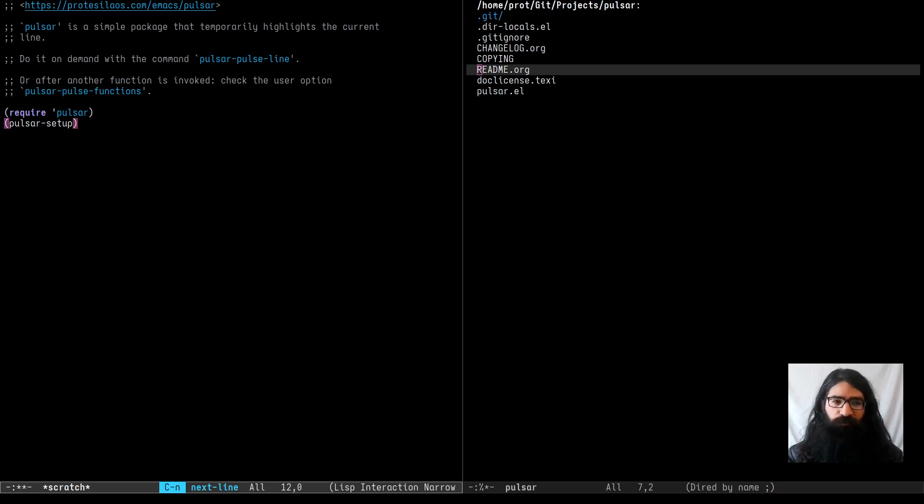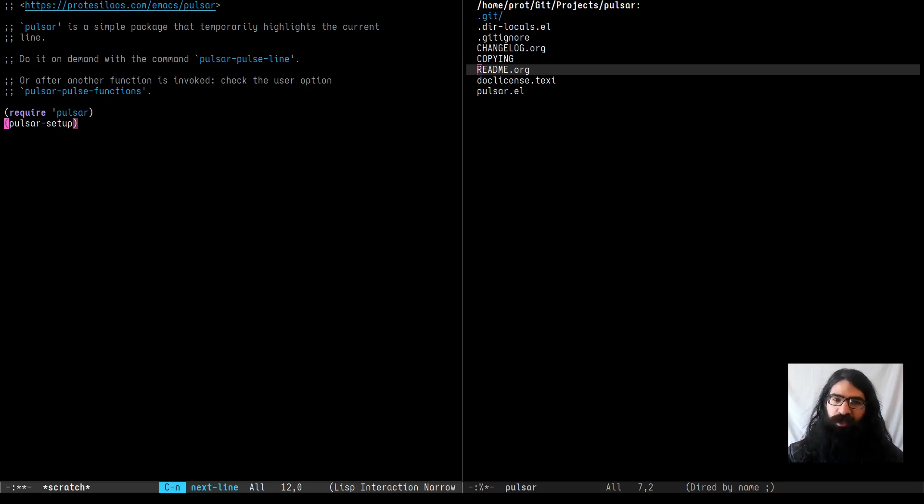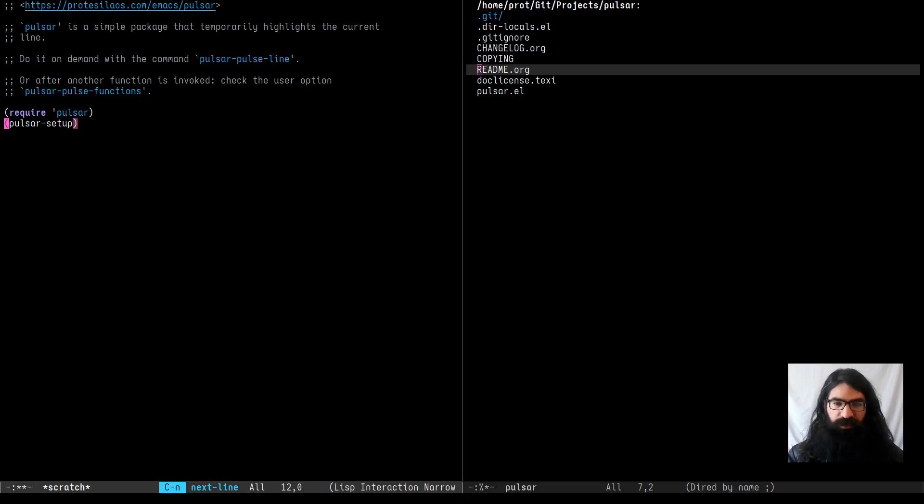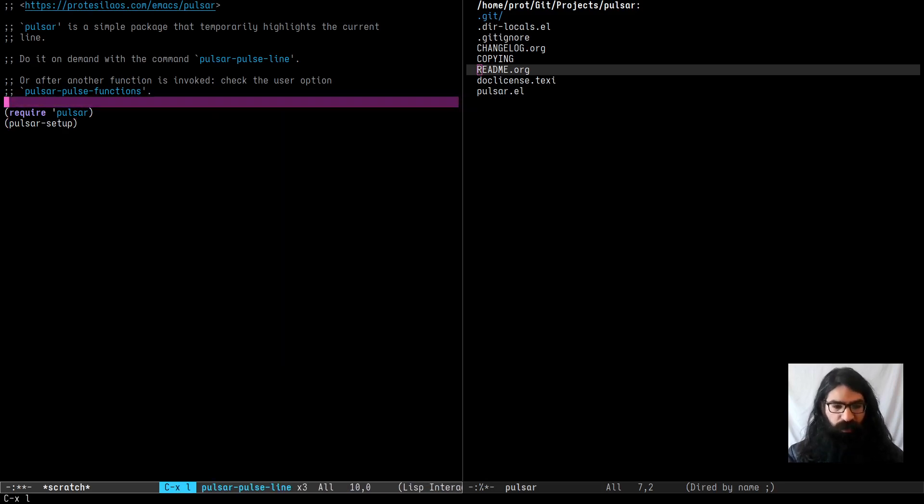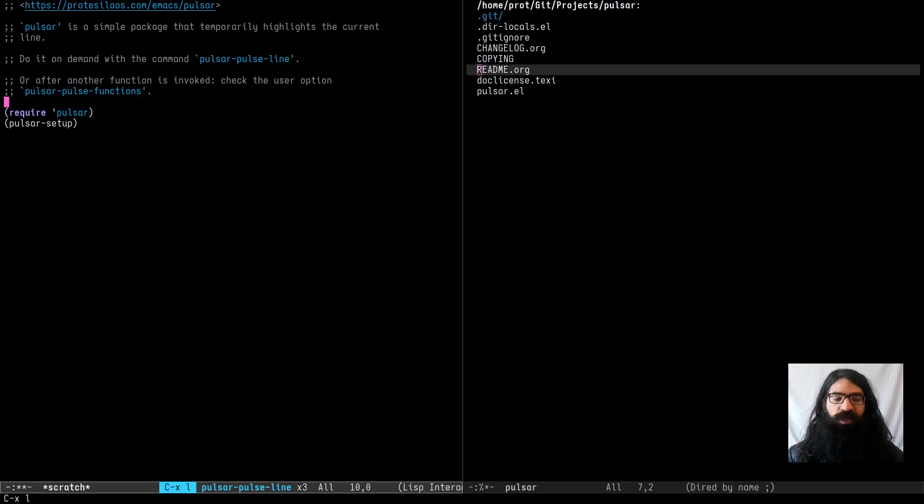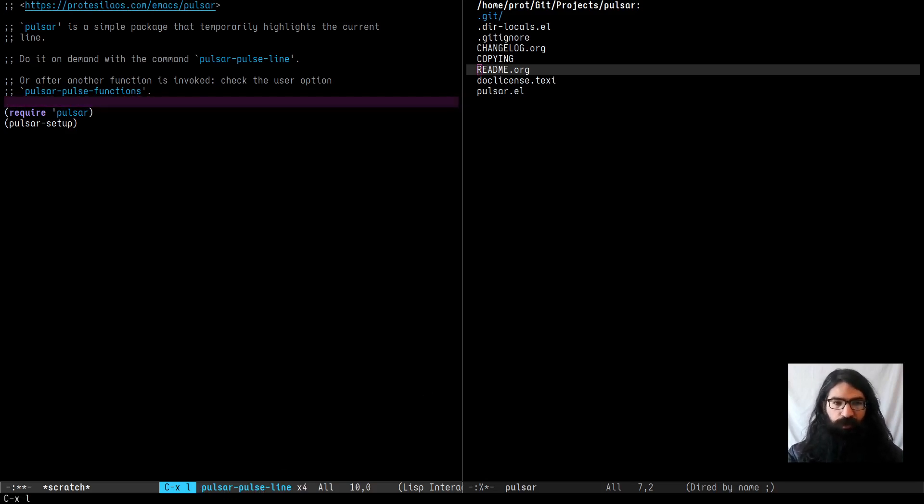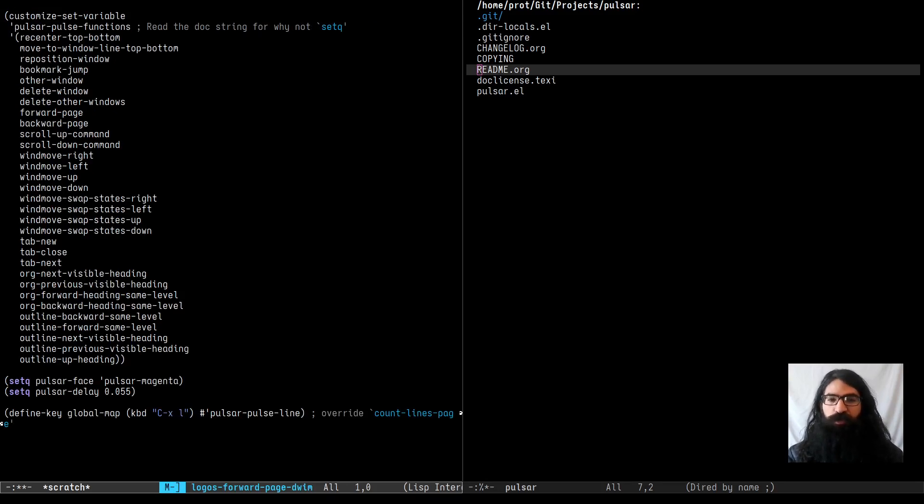Of course this is all documented in the manual and the link is here on my website and from there you can find links to the git source, the gitlab source or the github mirror. So with Pulsar we can, as I said, temporarily highlight the current line. So let me show you this effect. I am now invoking this command manually. You can see the key I am pressing and the command that it invokes in the mode line over here. This is the key cast indicator. So you can see I am temporarily highlighting the current line.